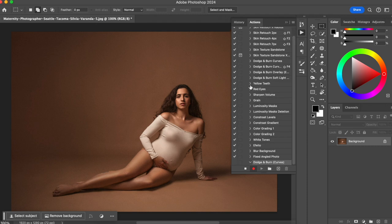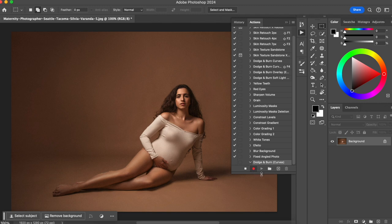I'll close a few other actions so it's easier to see. Here it is — Dodge and Burn. You can see it's recording because it has this red button right here, meaning Photoshop has started to record. So now everything I do, Photoshop will record every step.